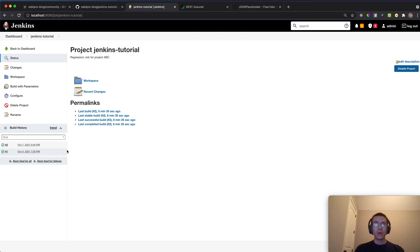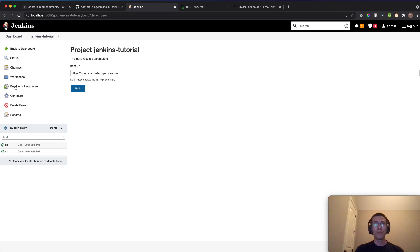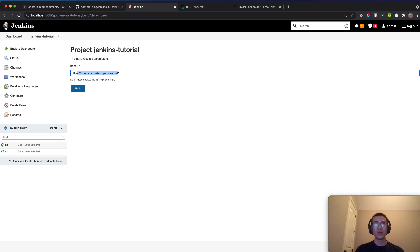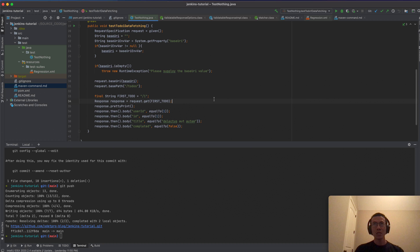After saving, if you go back to the job you'll see it's no longer 'Build Now' but 'Build with Parameters'. Clicking it shows the 'baseUri' input field where you can supply the value before building.